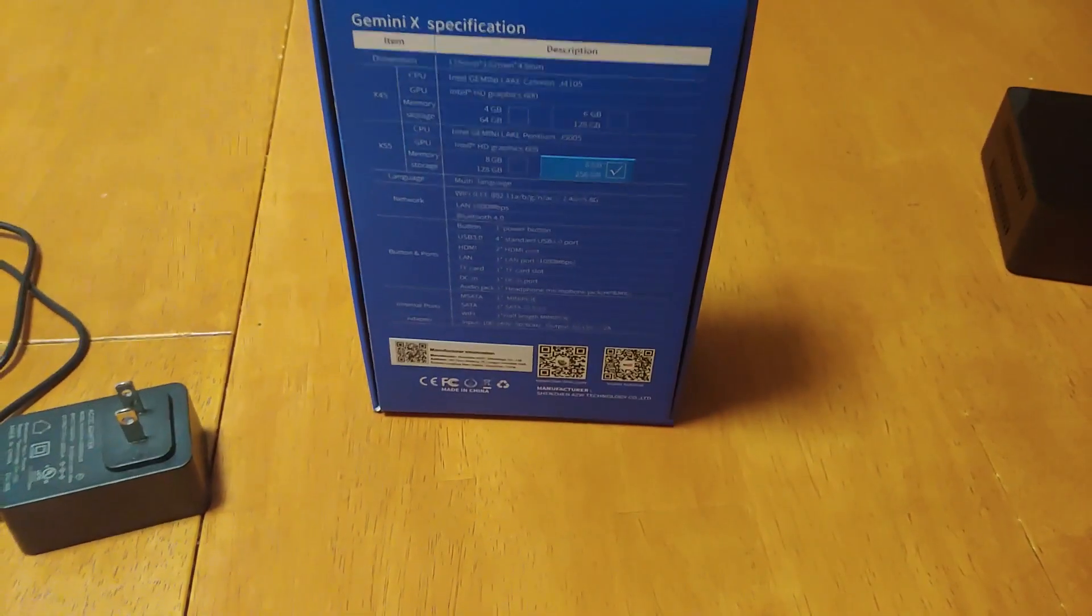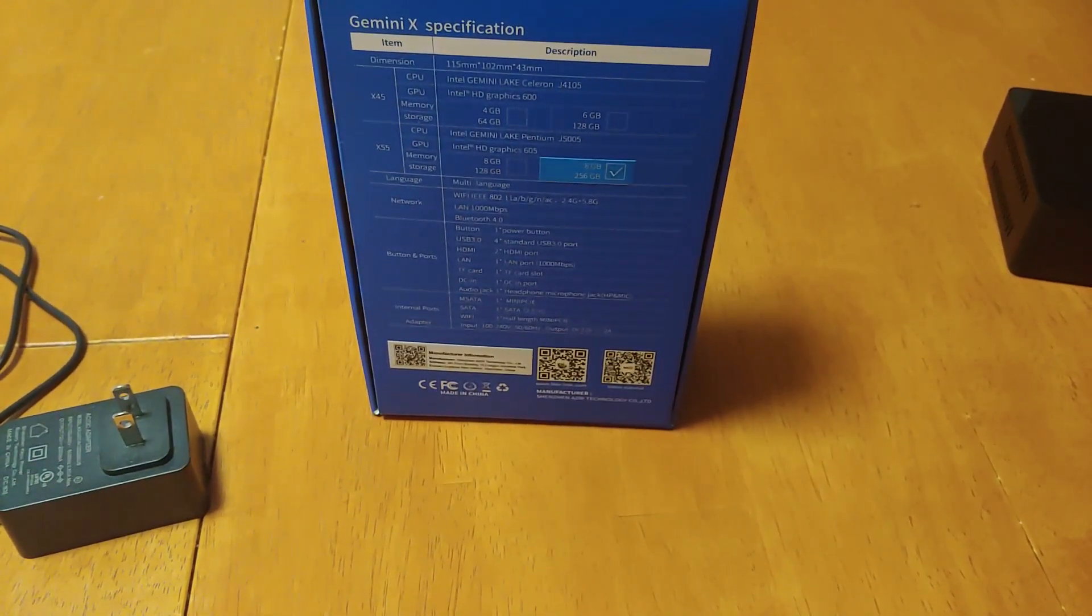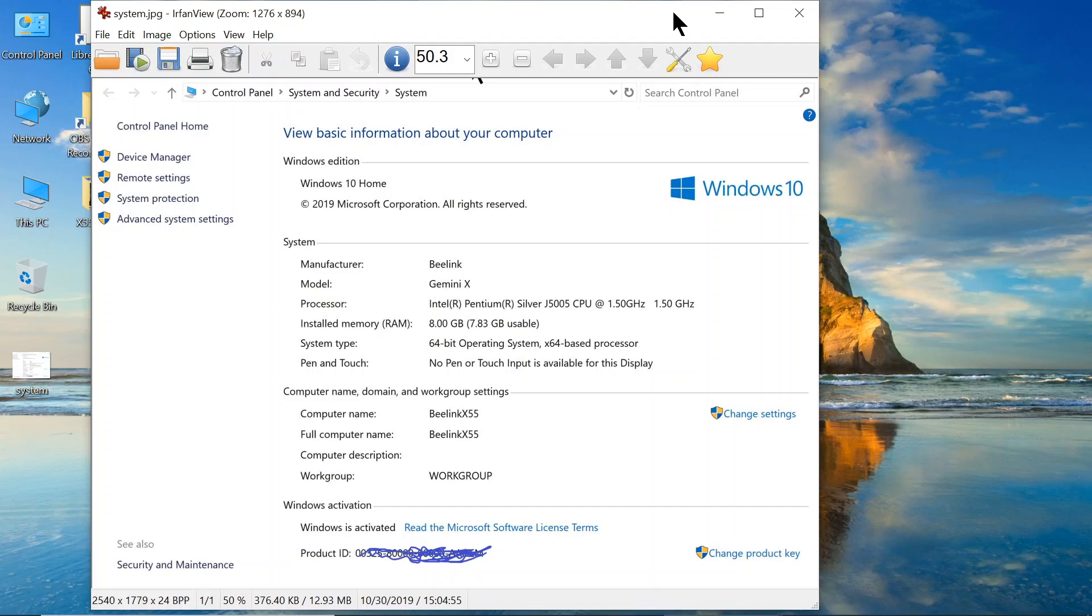All right, we'll go ahead and run it and test it out. The more I use this little mini computer, the more impressed I am.